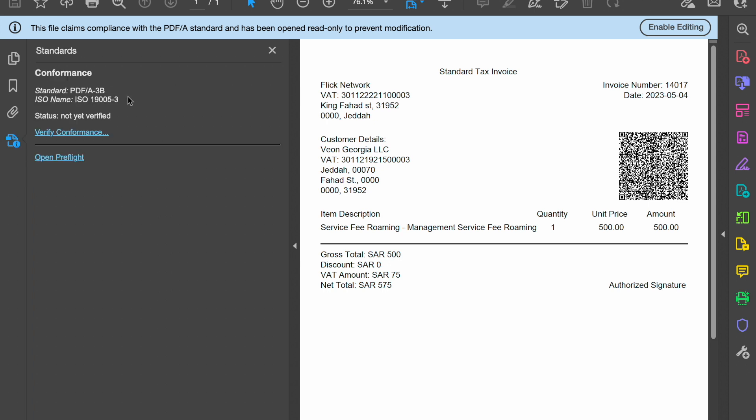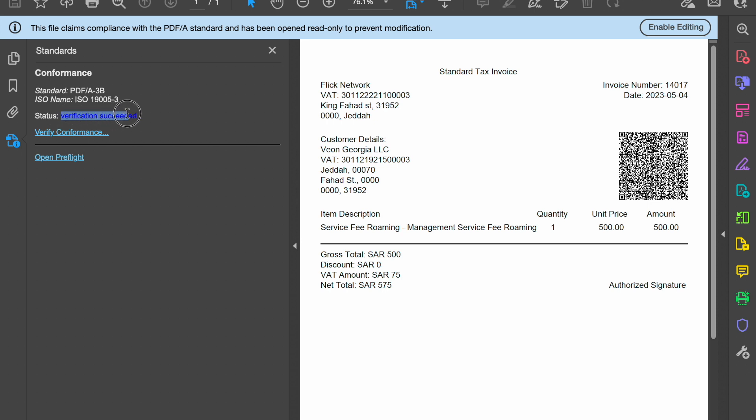In the standards section, you can see the standard showing us PDF A3, which is mandated by ZATCA and the International Standards Organization name describing this PDF version. If I click on verify conformance, you can see that the status changed as verification succeeded, which means that this PDF complies with the PDF A3 standards. This is a paid application.